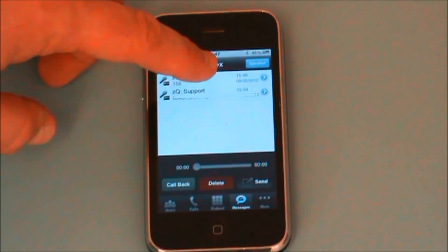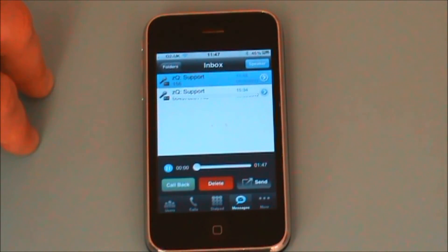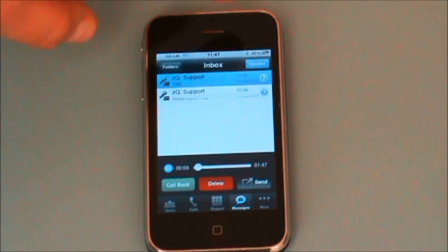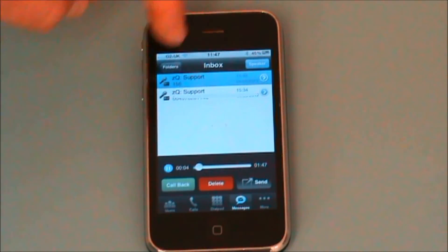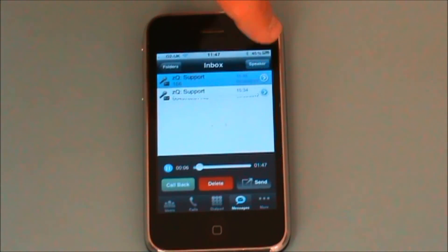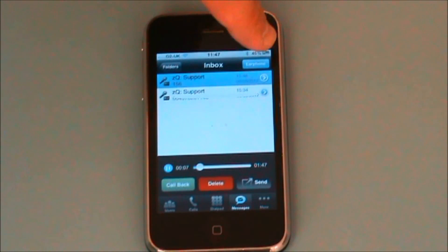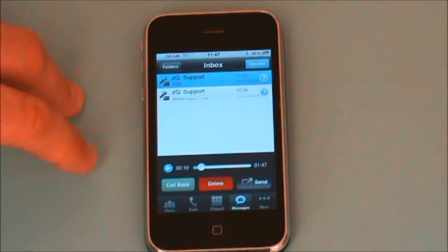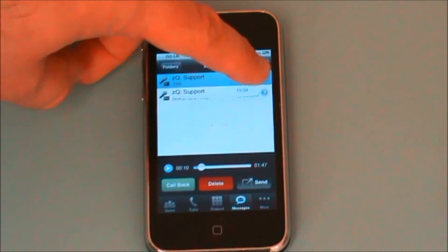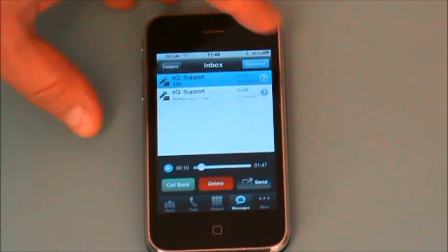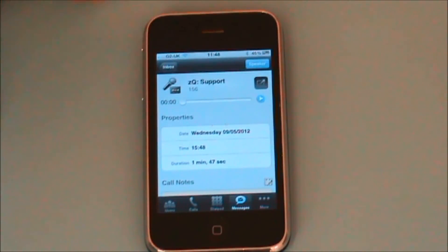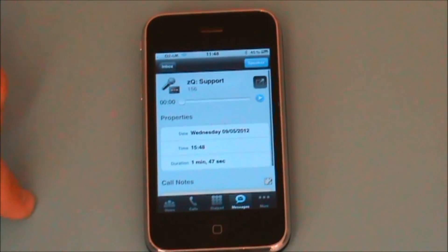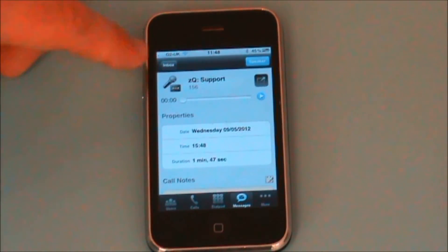I can just click on those voicemails and they will start to play through my phone — at the moment through the earpiece, but I can change it to speaker if required. I can pause, resume, forward those messages to other people, and view the details of those messages.